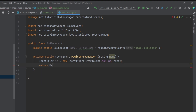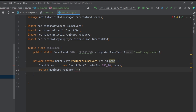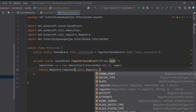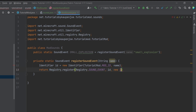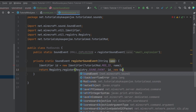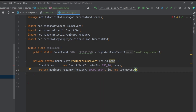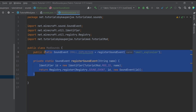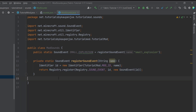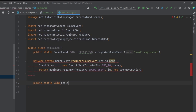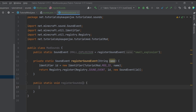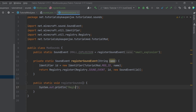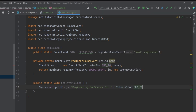This method first makes an Identifier from net.minecraft.util — ID equals new Identifier with our tutorial mod MOD_ID and the name passed in. Then it returns Registry.register with Registry.SOUND_EVENT, comma ID, comma new SoundEvent passing in the ID. Then last but not least, we also want a public static void registerSounds method, which simply prints 'Registering mod sounds' for the tutorial mod ID.